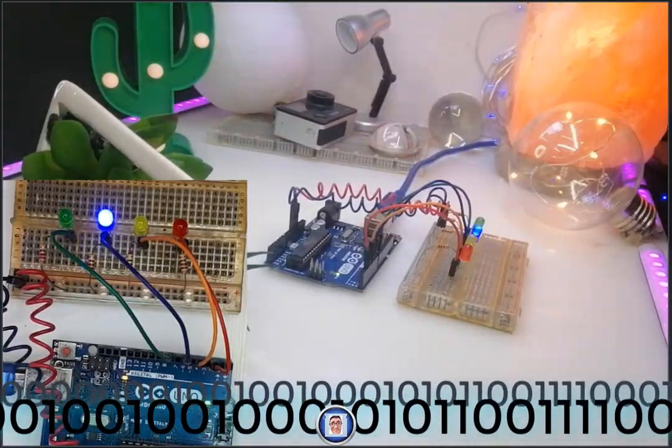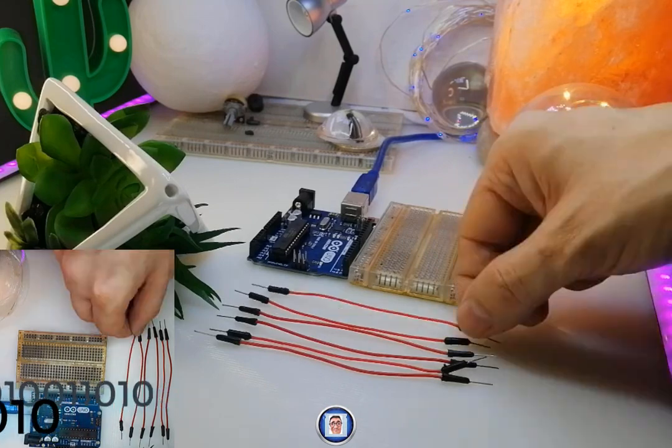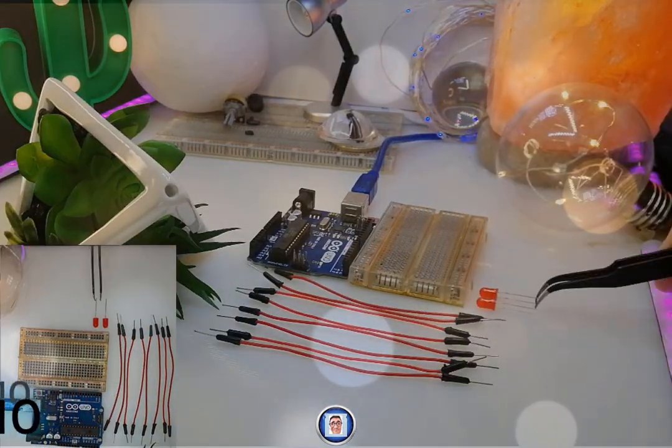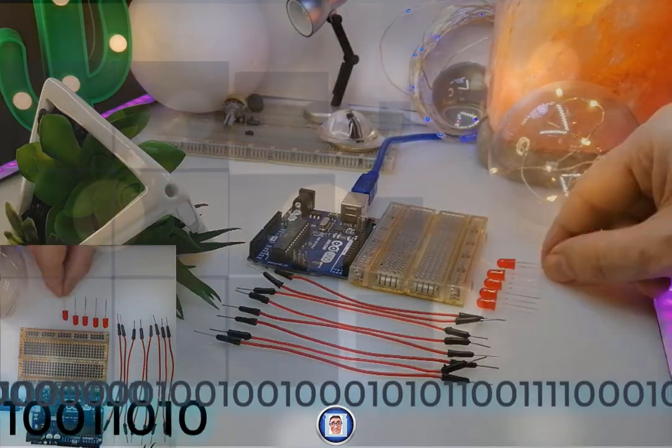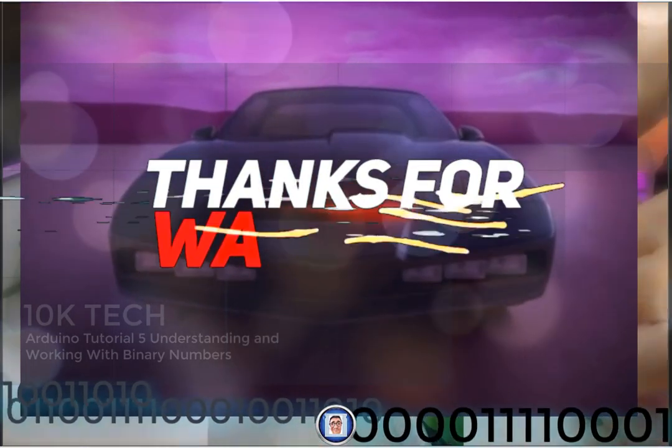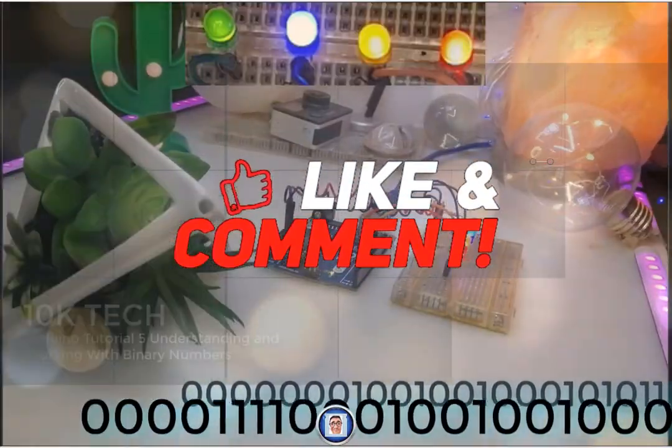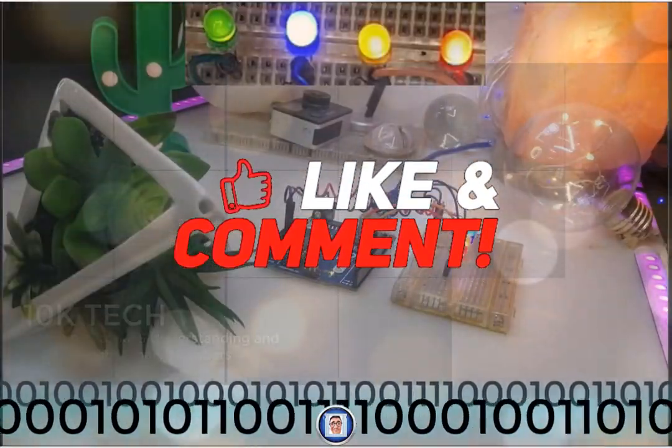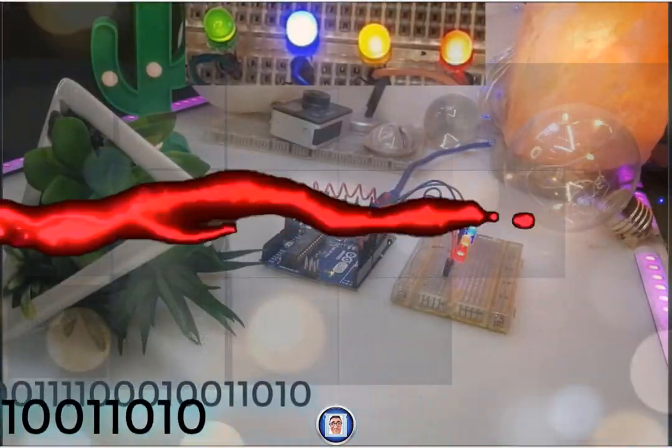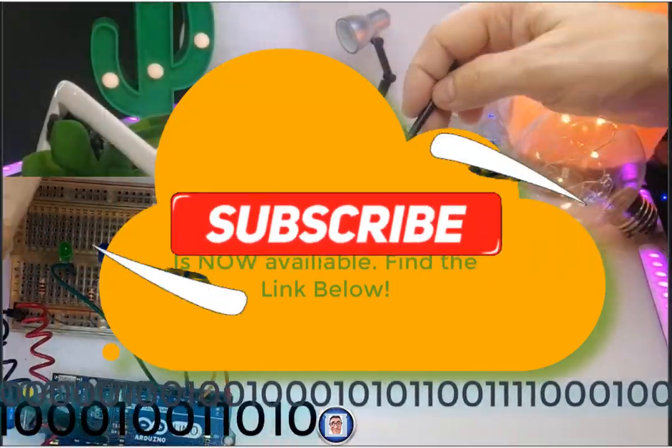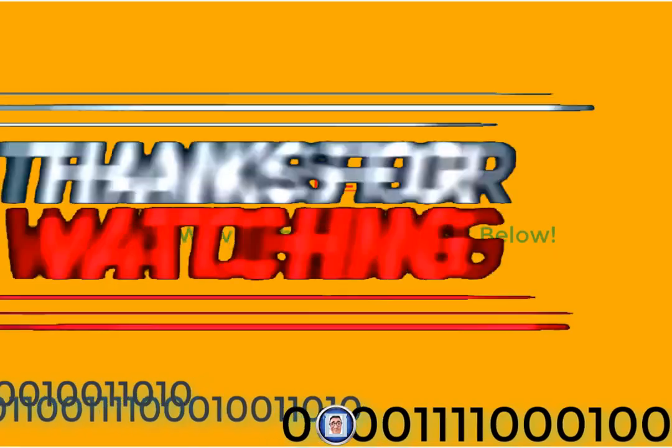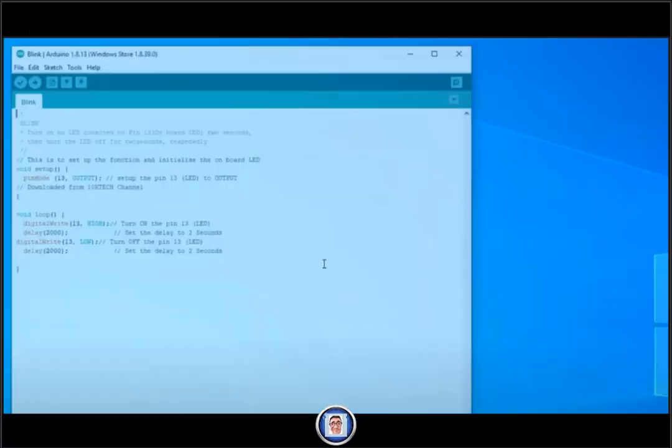I do recommend you watch the previous video on these subjects as this will help and make it easier for you to follow today's video. You'll find all the links in the description down below. And since you're there, you have the opportunity to help me when you like, subscribe, or even comment whatever you want to share.